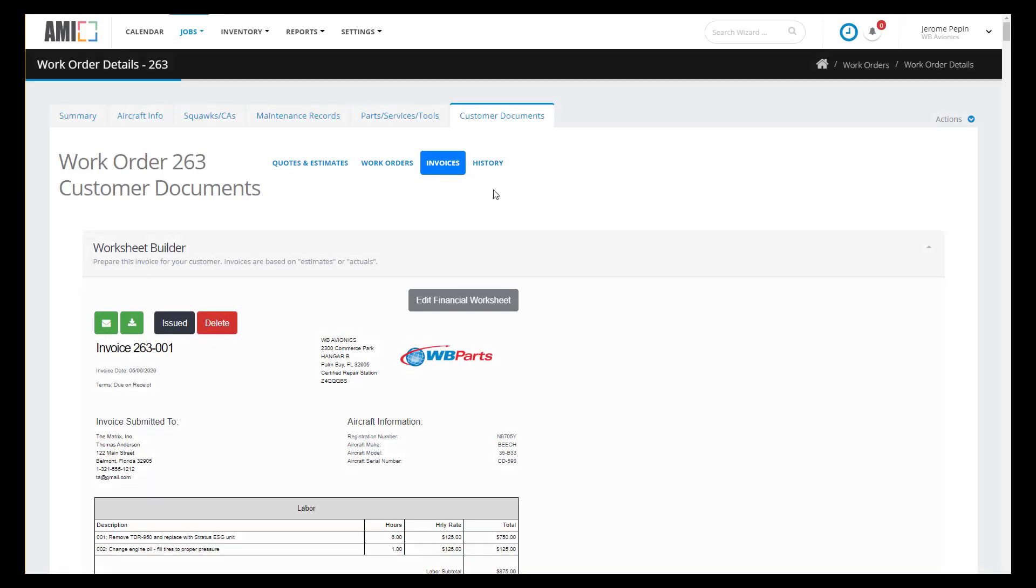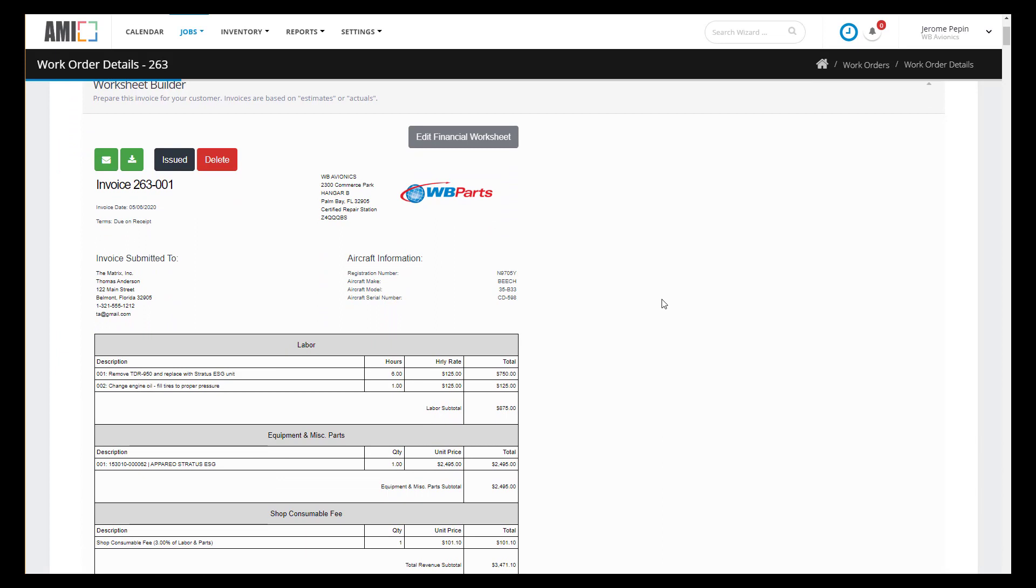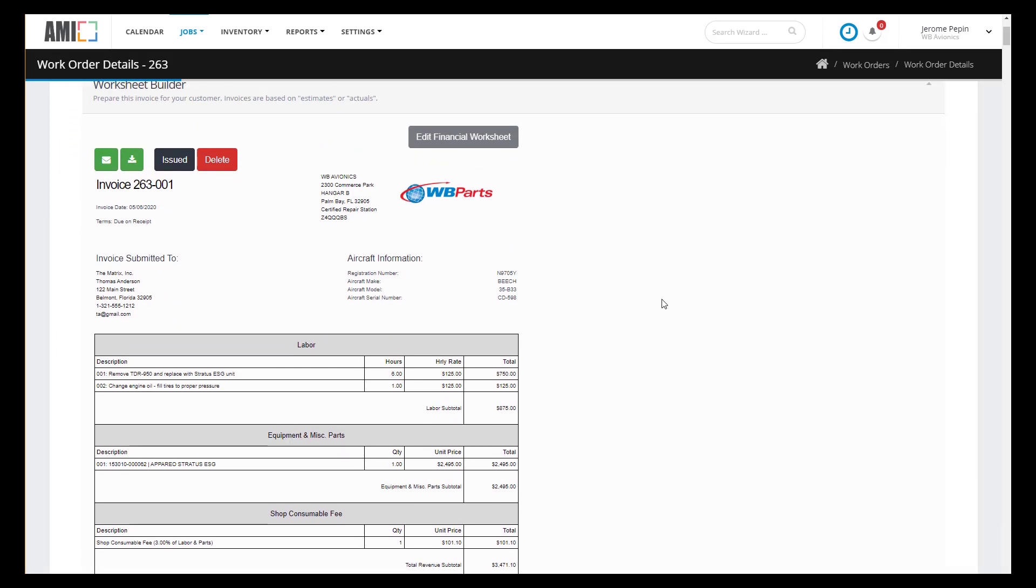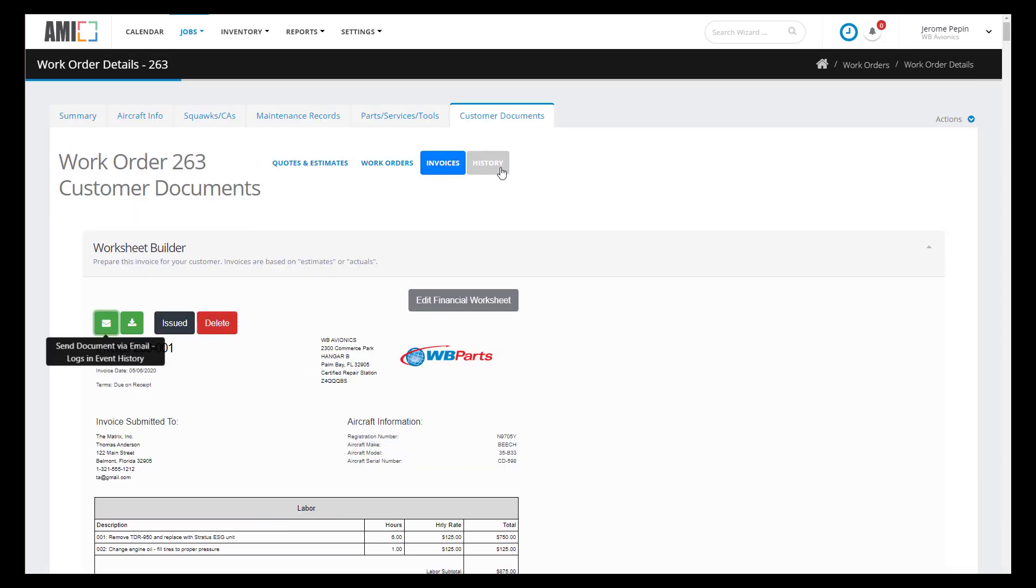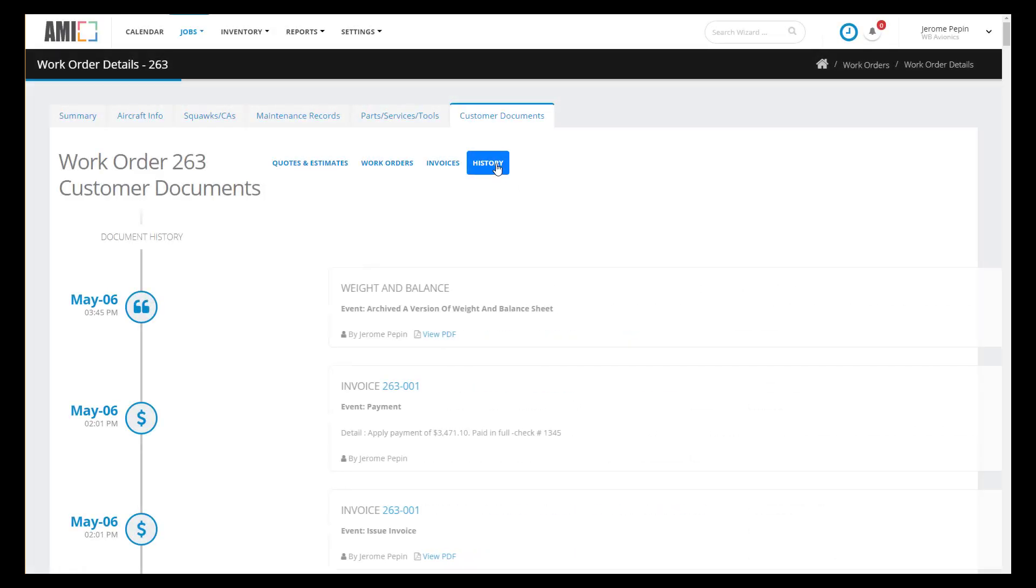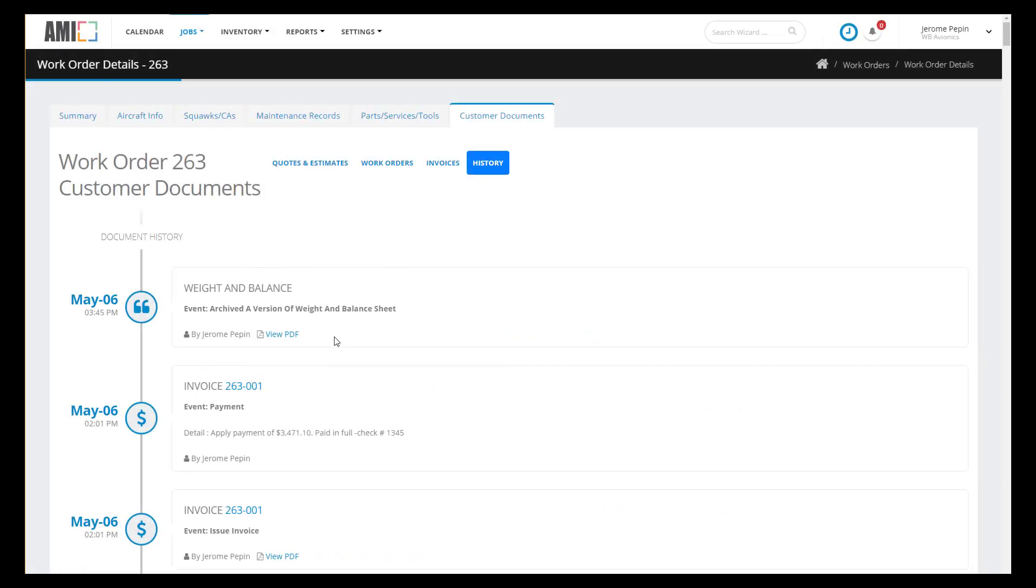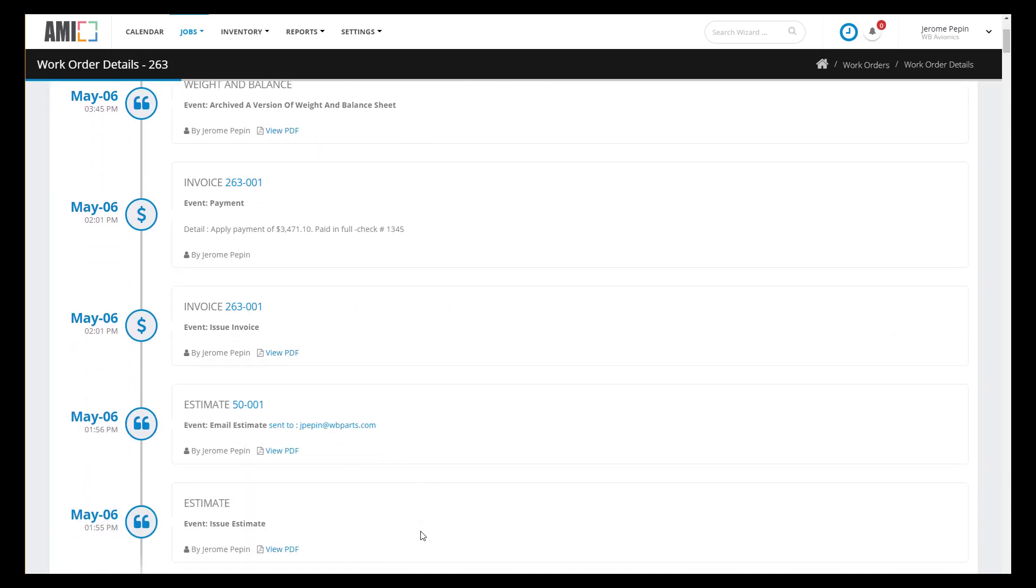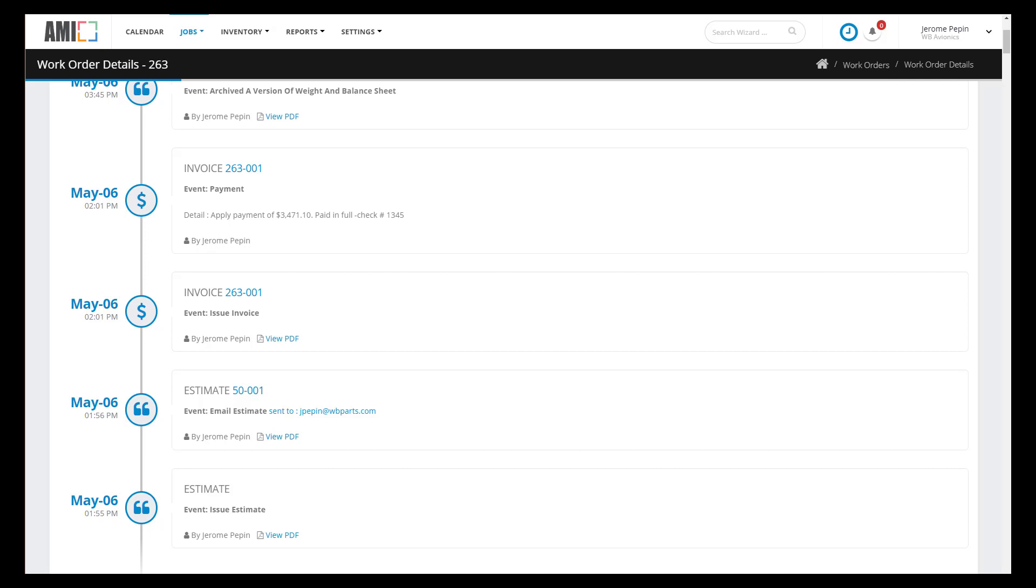We can generate a final invoice for our customer. They've prepaid everything so they don't owe us any money. And then let's take a look at the customer documents history. And there is the weight and balance form that we archive to the work order as well as the payment information, the invoice, and the initial estimates that we sent out. So we have a full record of what took place for this work order. That concludes this video. Thank you for hanging in there and we'll catch you on the next video.